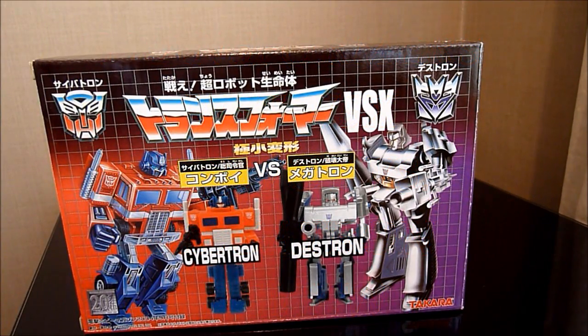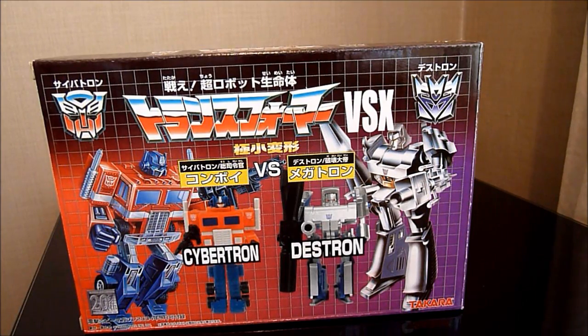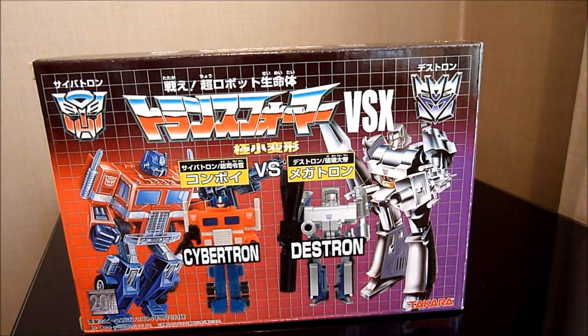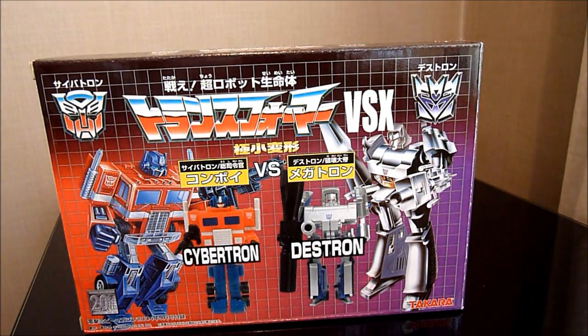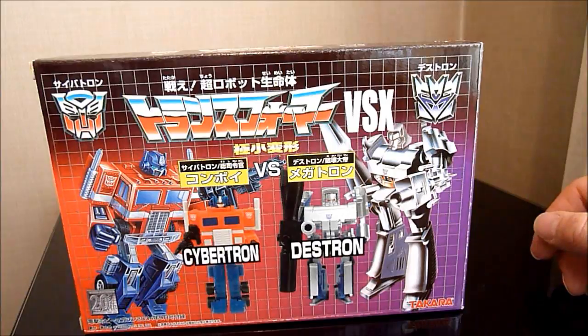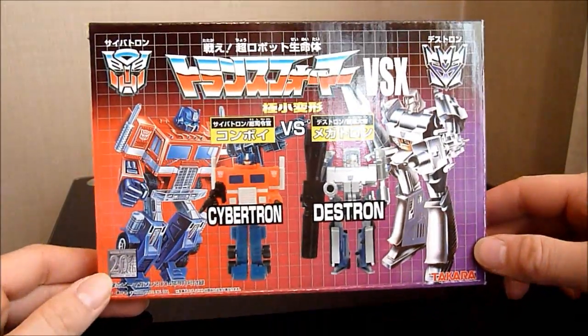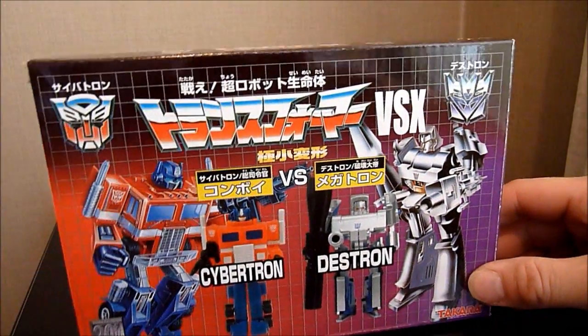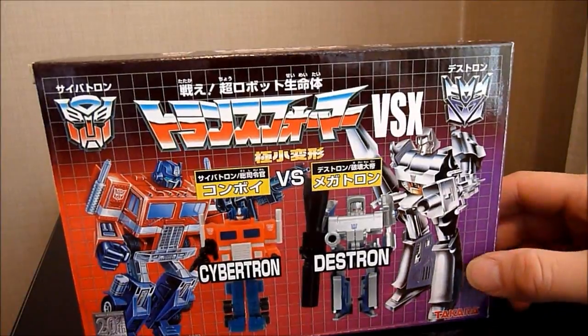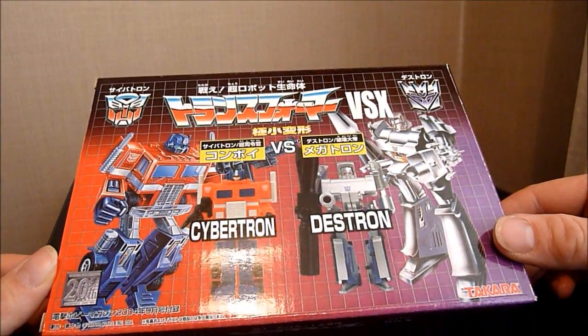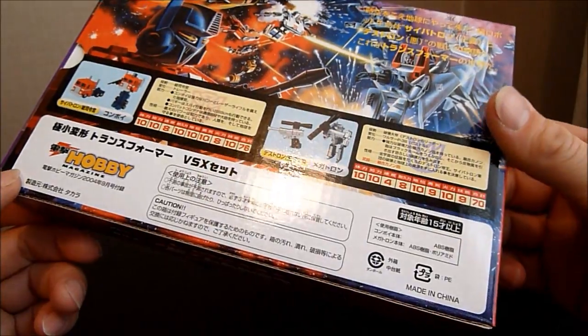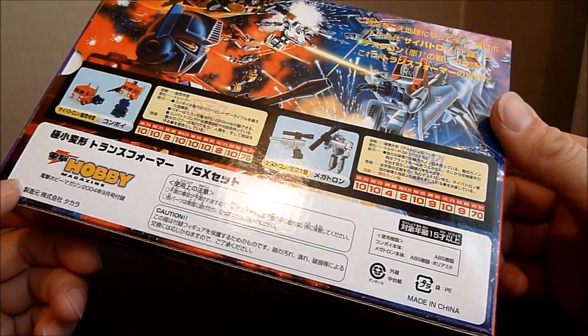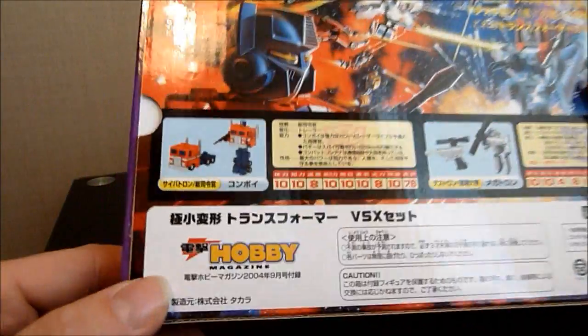Hello there everybody, this is Graham, also known as the Collector75, and welcome to another Transformers review. For this one, I am doing World's Smallest Optimus Prime and Megatron, part of the Versus X set, which I believe came with a hobby magazine quite a few years ago now. I can't actually remember when these came out, maybe it's got a year on here. Nope, not that I can see, but I'm pretty certain it was about six, seven years ago, something like that.